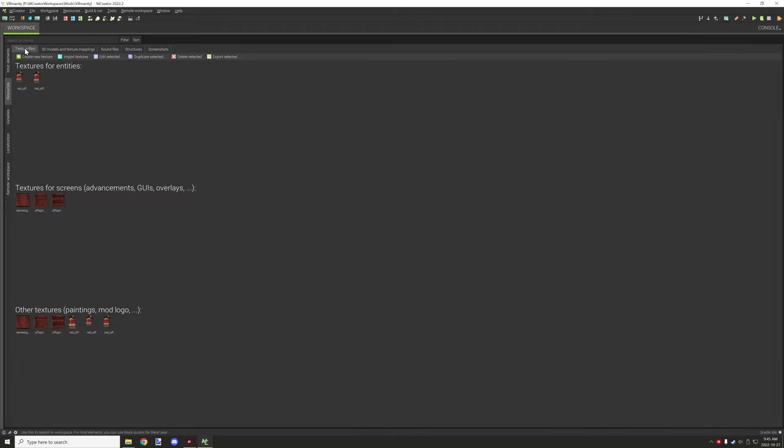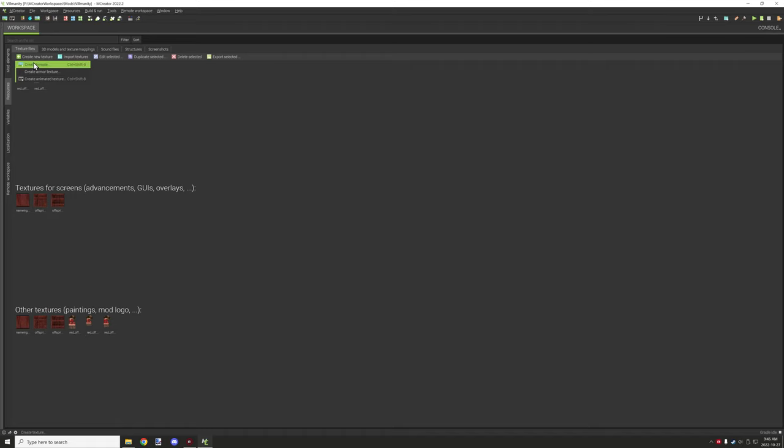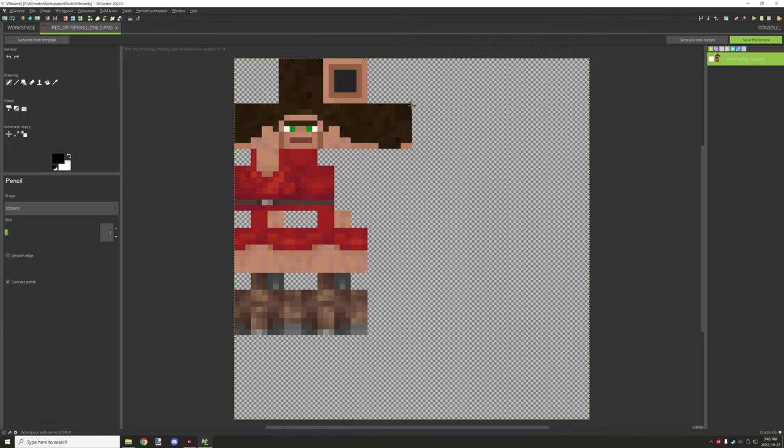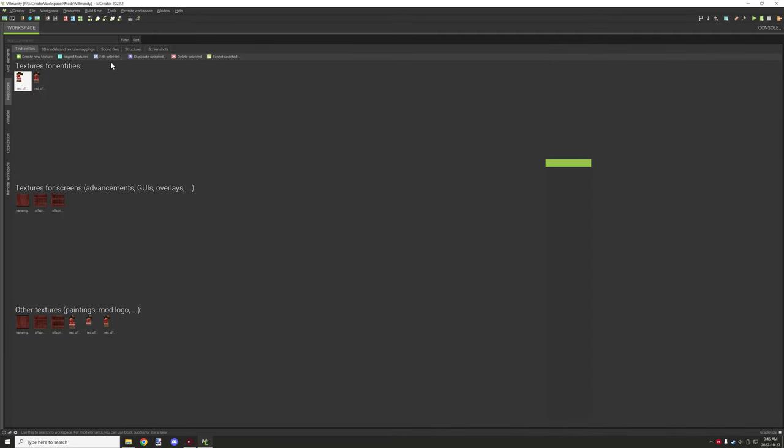Under resources we have a few different tabs that we can use. We can import textures. There's different texture tabs. If we want to create a texture, all the settings from the other bars up here we have access to. There is import textures. We can import all the different ones. Edit selected. So if we select something we can edit it with the editor that's built into mCreator.